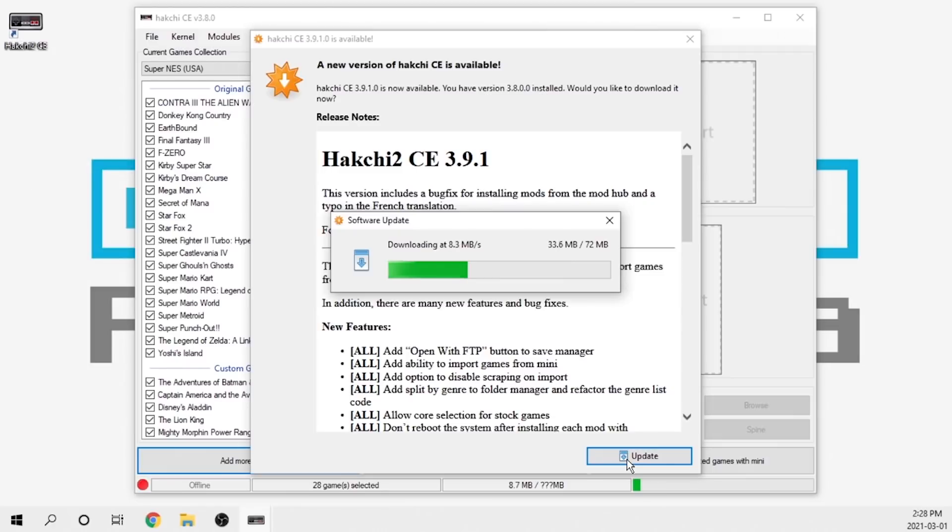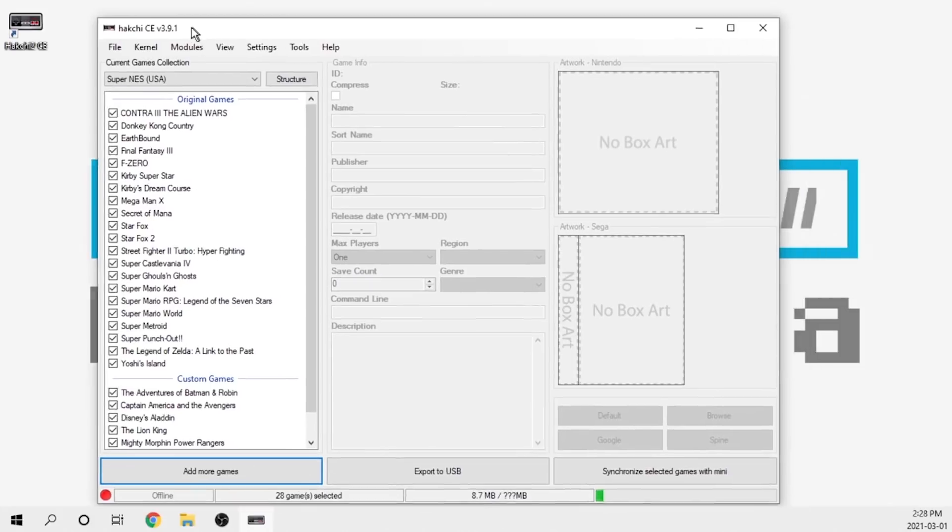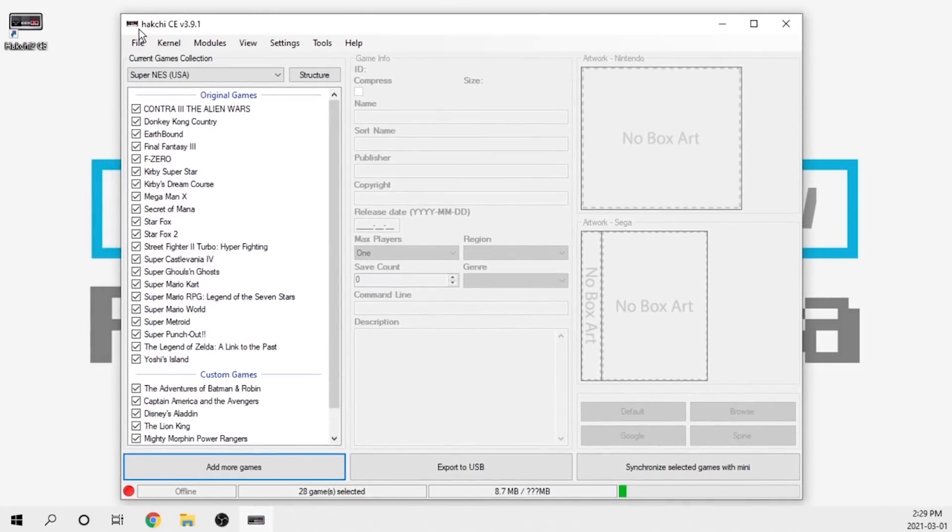I'm going to go ahead and do that. It's going to download and I'm going to fast forward through this process. Once it is completed, it exits the software and reloads it.